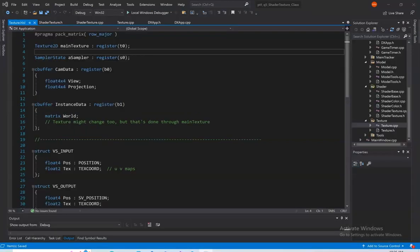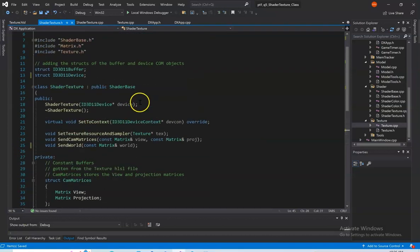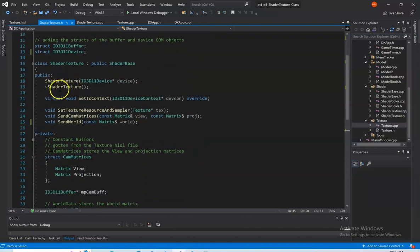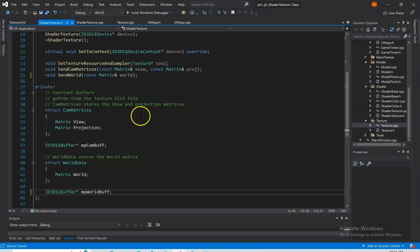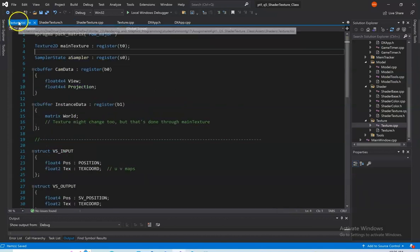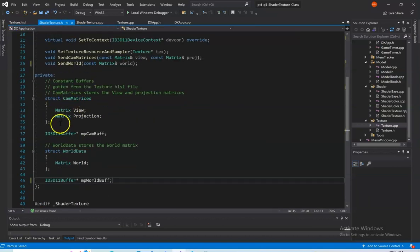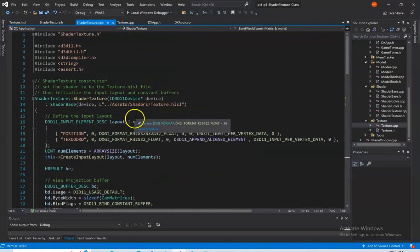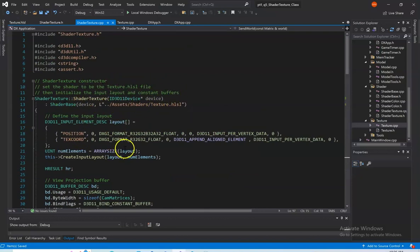Looking at Part 1, Question 5: create the shader texture class to encapsulate the work needed to set up and control texture.hlsl. Here's our texture.hlsl file, and here's our shader texture.h class. We derive from the shader base class again. In public we have our constructor, destructor, virtual set-to-context, and other functions covered in the CPP file. In private we have our constant buffers from texture.hlsl — our cam data and instance data constant buffers. In the CPP class, the constructor sets the shader to texture.hlsl, then initializes the input layout and constant buffers.